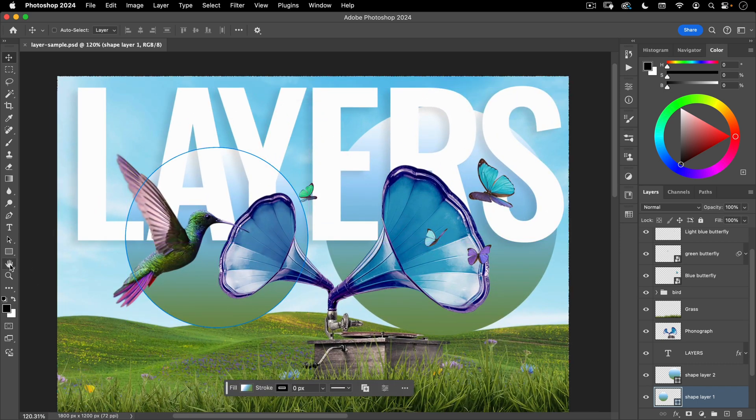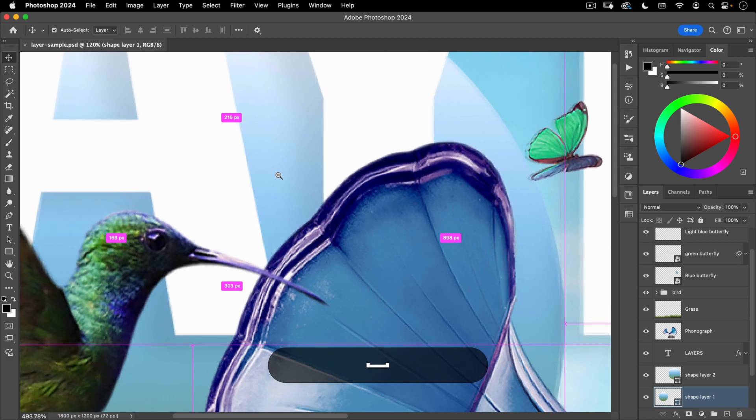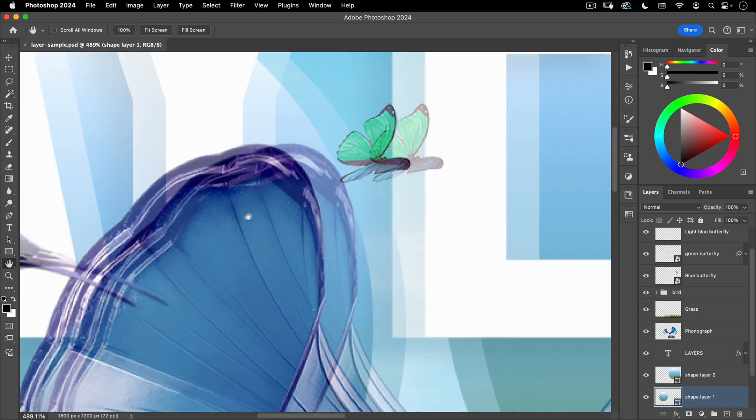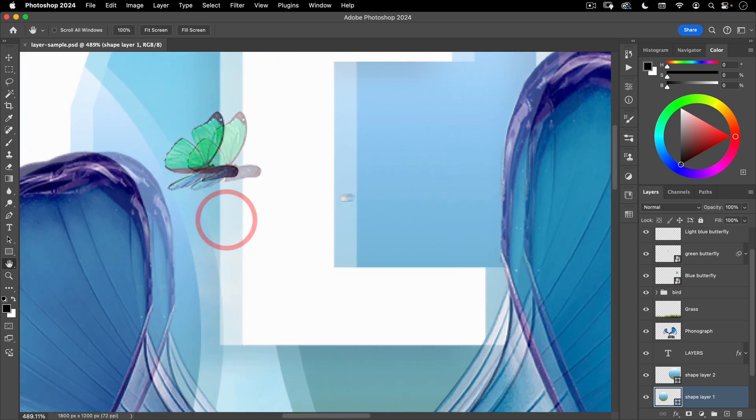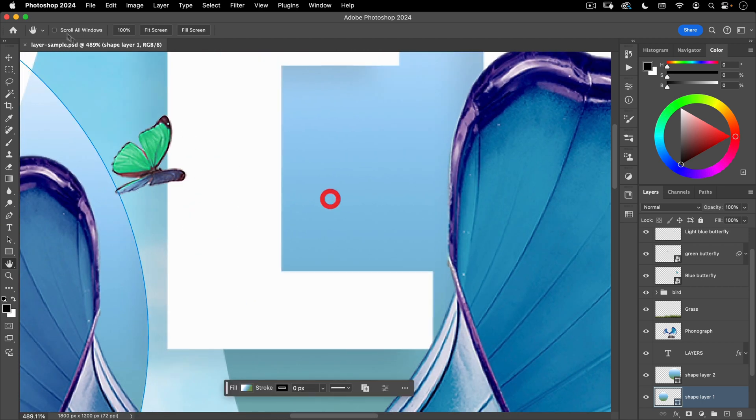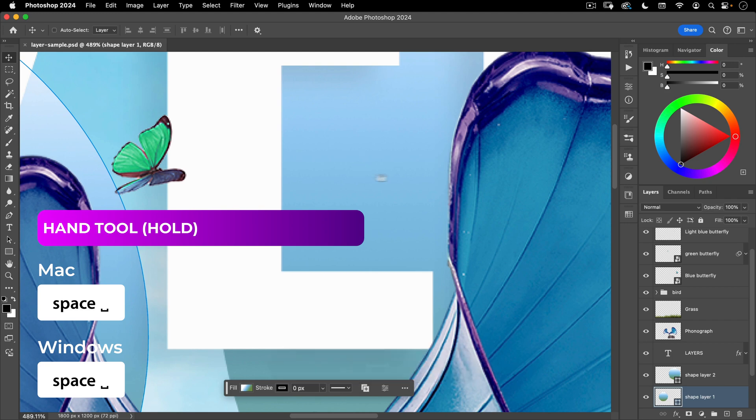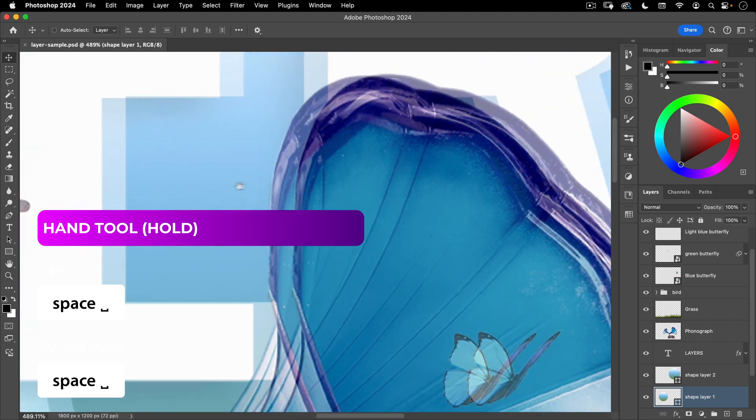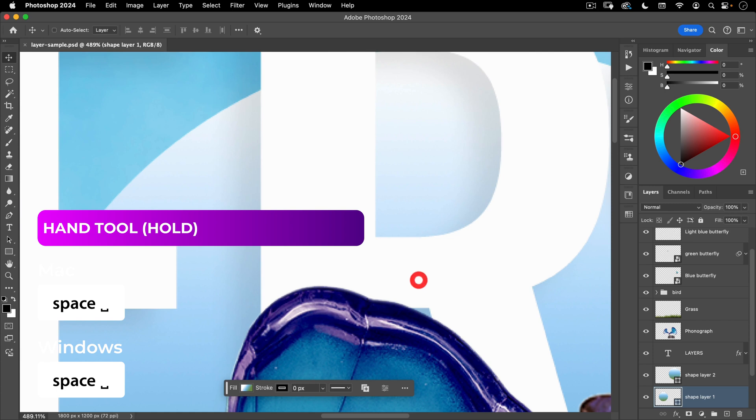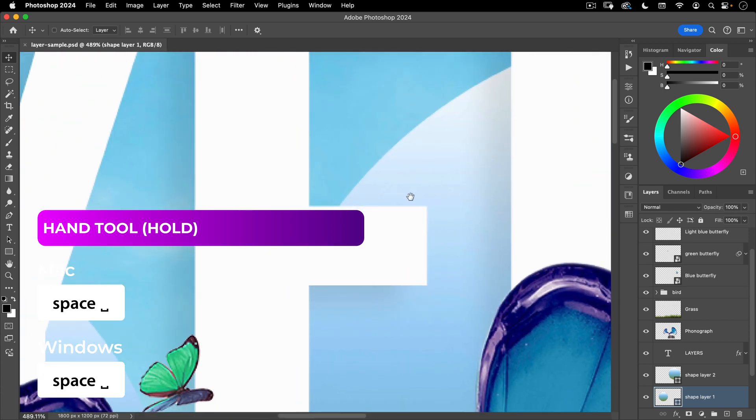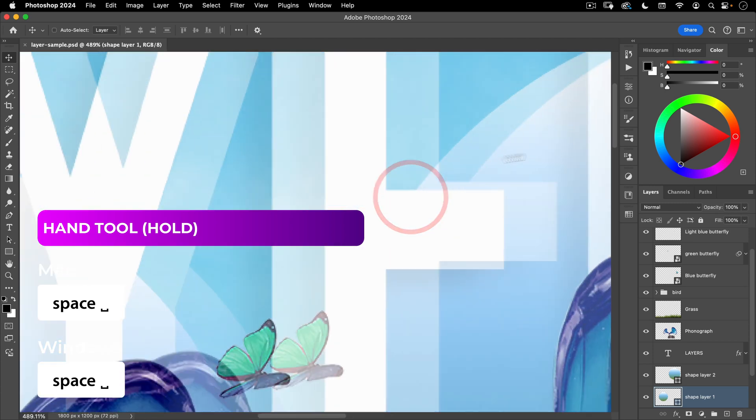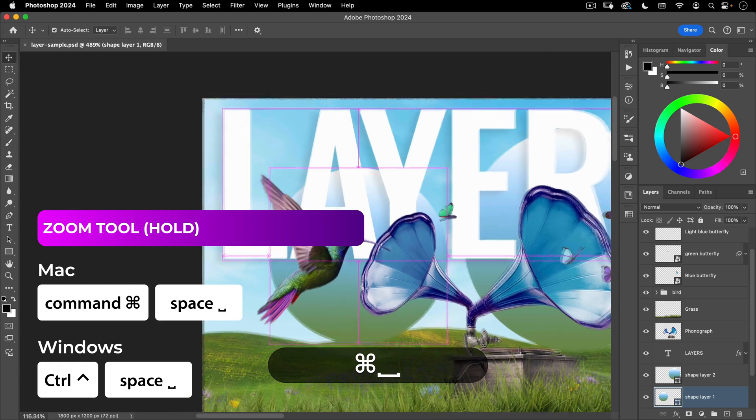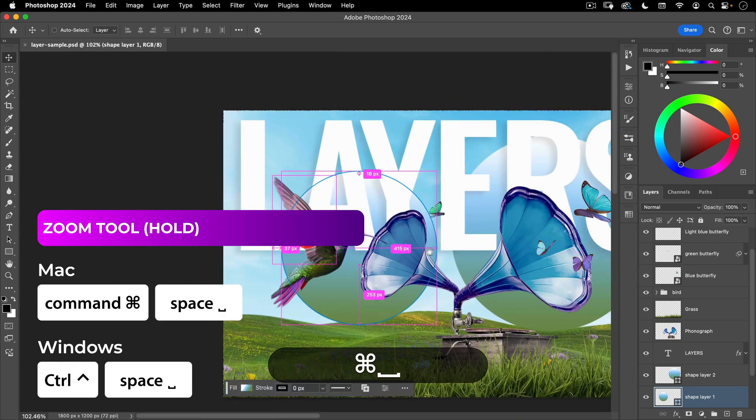Okay, to access the hand tool, the hand tool basically allows you to move what you're looking at. So it doesn't actually move anything in your file but if you're zoomed in here and you want to look at what's on the right of your file you want the hand tool to pan to that part of your image. Now if you have any other tool in Photoshop selected and you hold down the space bar that'll temporarily give you your hand tool. So space bar for the hand tool, space bar and command for the zoom tool.